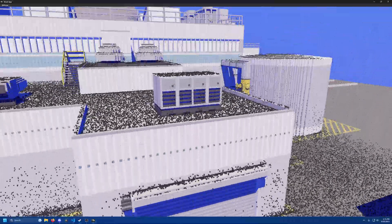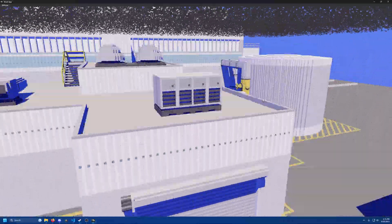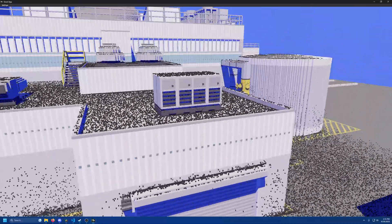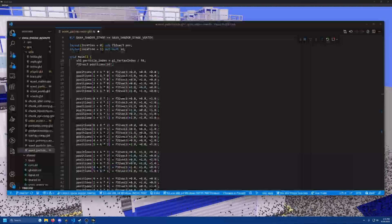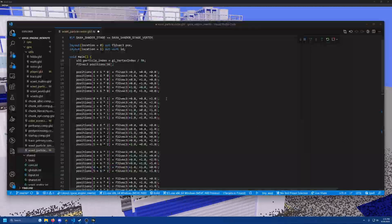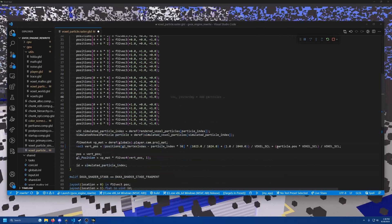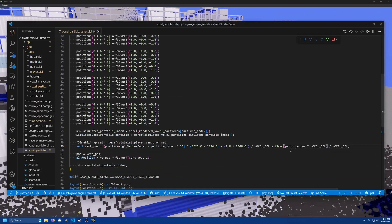Particles colliding with the voxel volume. The particles still, of course, look very uninteresting. The next thing I did was make them look like voxels by making them cubes and rounding their position to the nearest grid space.